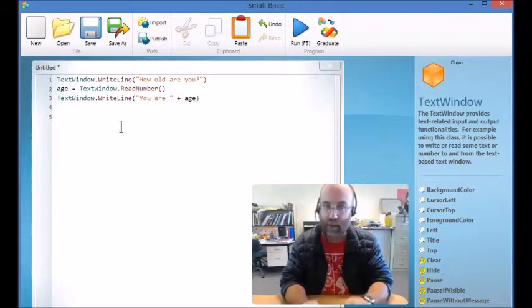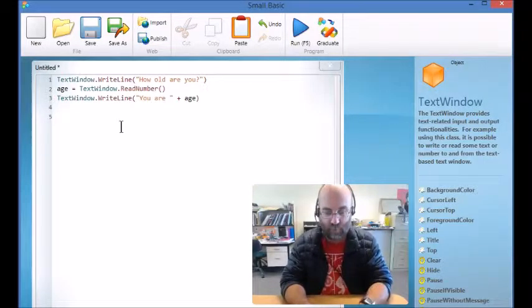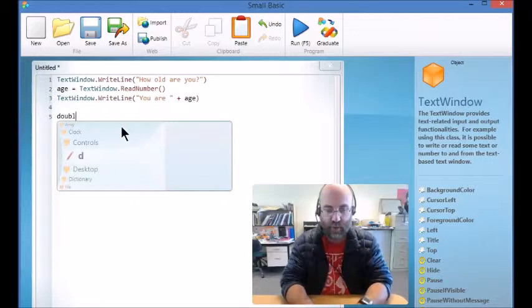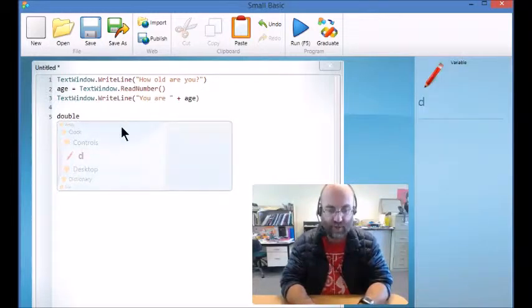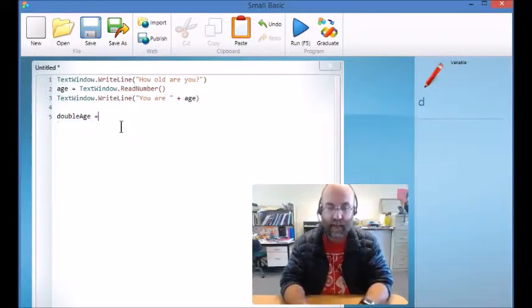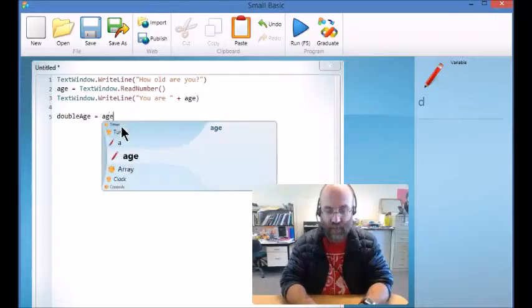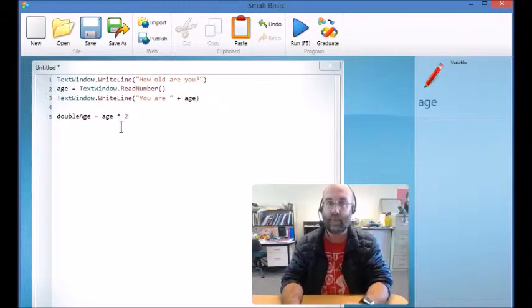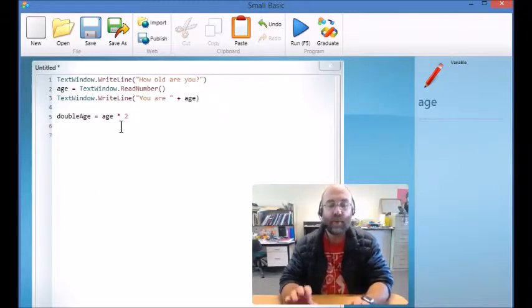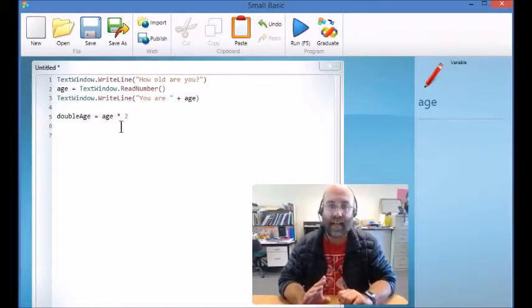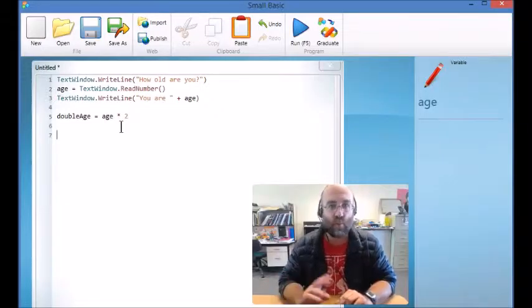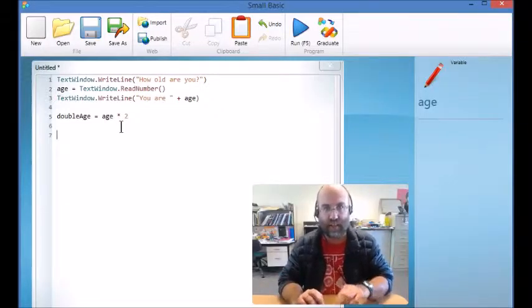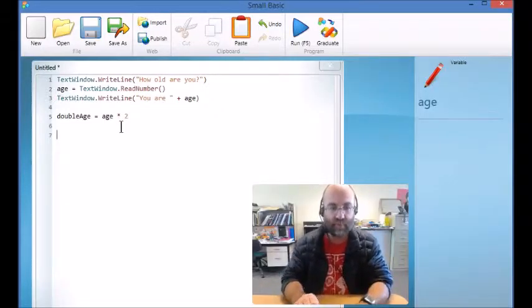So what we're going to do is create a new variable called doubleAge, and doubleAge is going to equal age times 2. So the computer, once it knows what age is, can work out what doubleAge is.